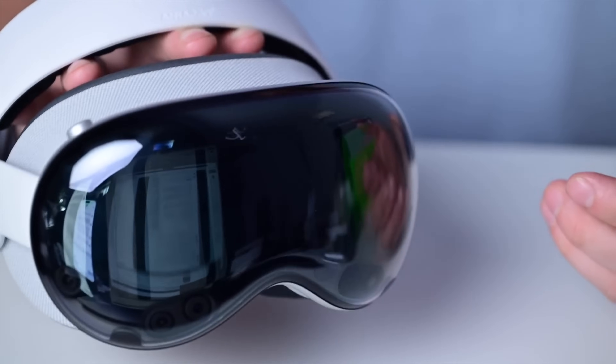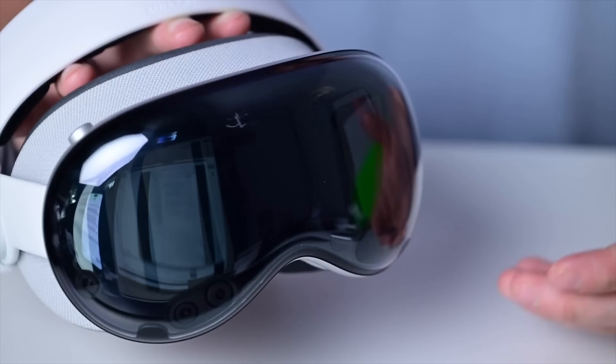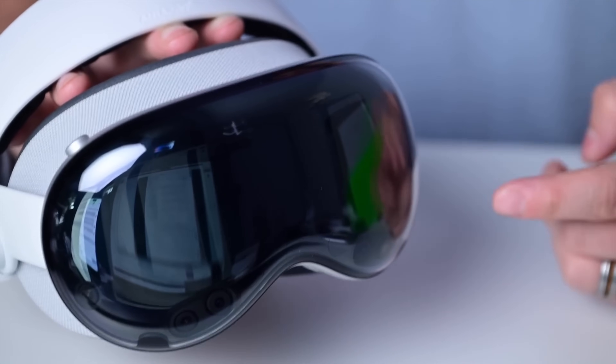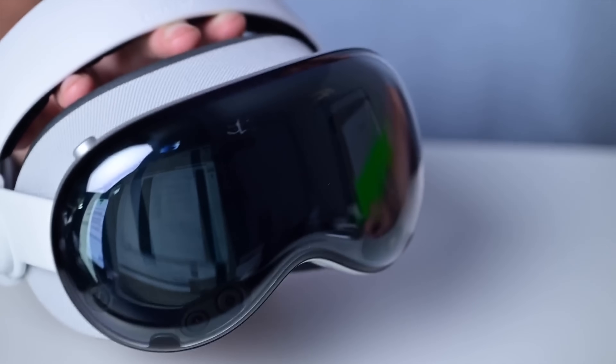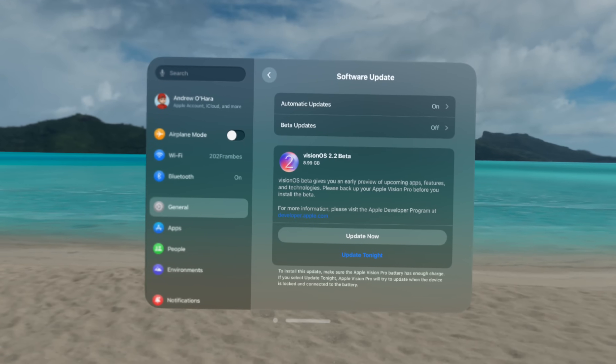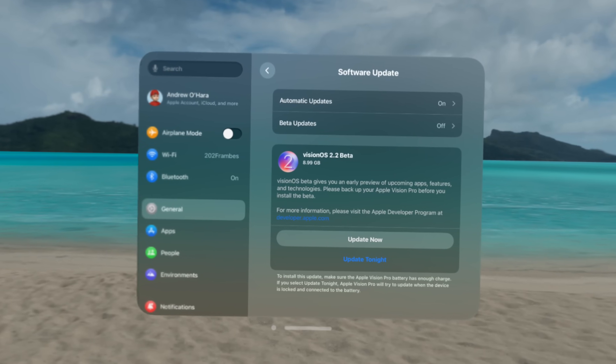To get started, you need an Apple Vision Pro running Vision OS 2.2 — currently in developer beta, but will eventually be released to everyone. You also need a Mac running Mac OS Sequoia 15.2, also currently in beta.